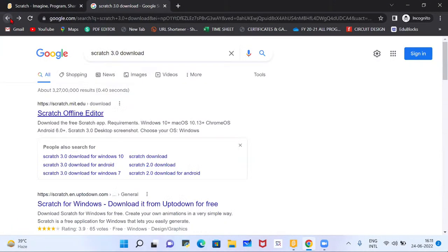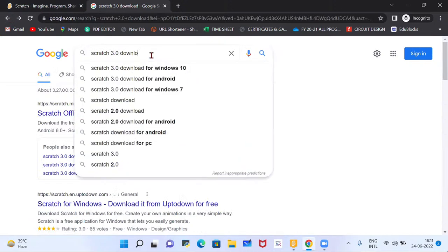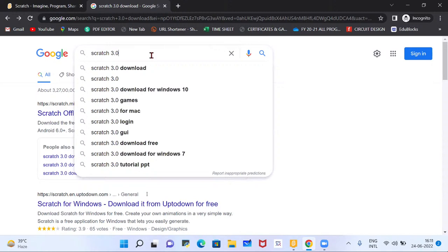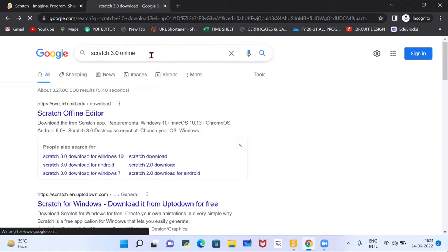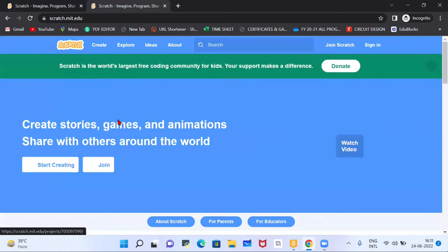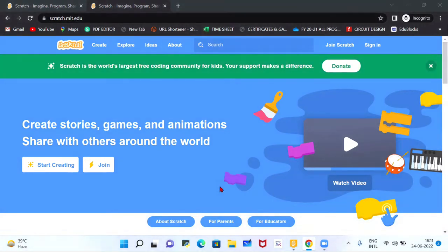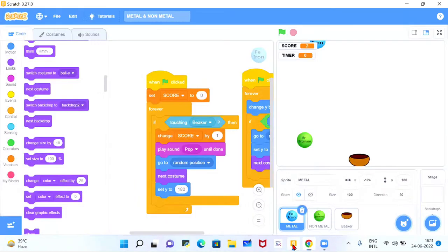If you want to use Scratch online or on your mobile phone, just search 'Scratch 3.0 online software' and you can create your own animations using this tool. Now, if you want to develop your own game, you first need to understand this tool. I am going to show you the interface of this software.